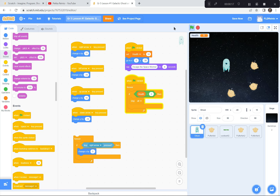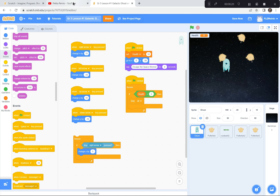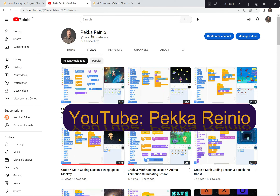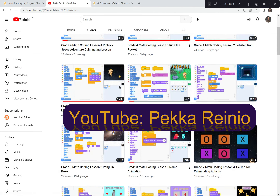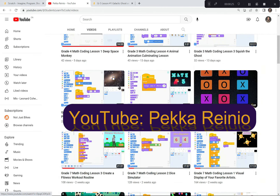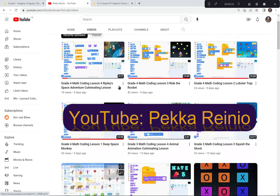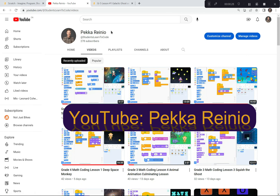We're going to be using Scratch to create this game. If you're new to Scratch or you need a refresher, I suggest you check out my Learn to Code videos on YouTube which will get you up to speed pretty quickly. I also suggest that you follow me and subscribe because I'll be posting videos quite regularly. Anyways, let's get going with our game today, Galactic Ghost.